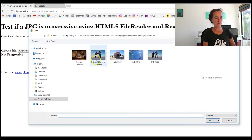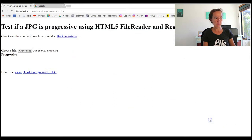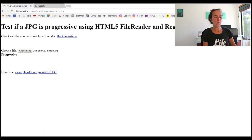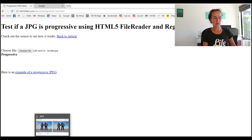Choose File, Cath and Cam on the lake - Progressive. Perfect, it worked. That's good.